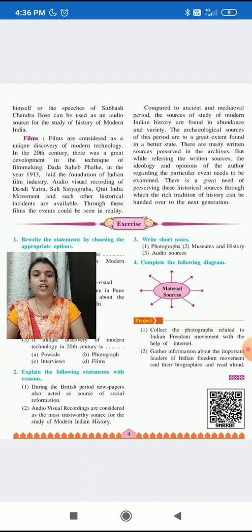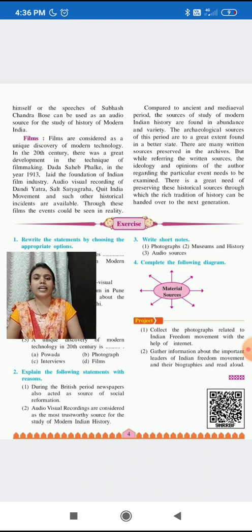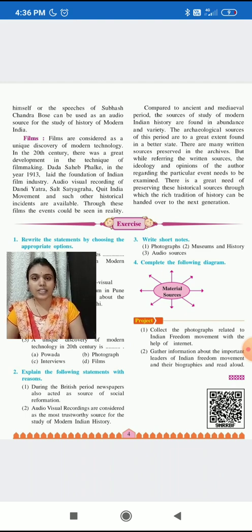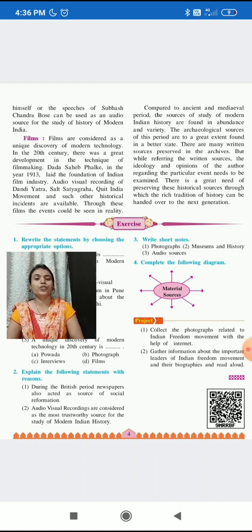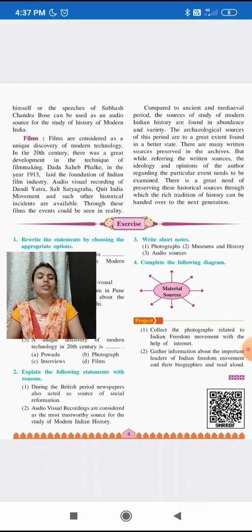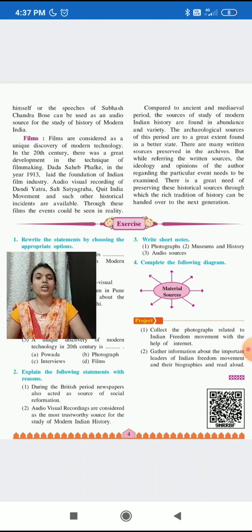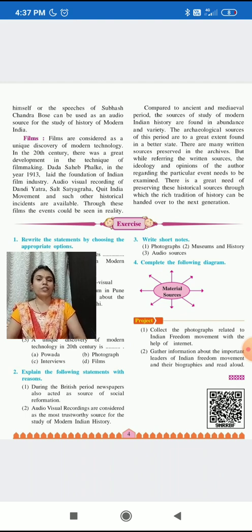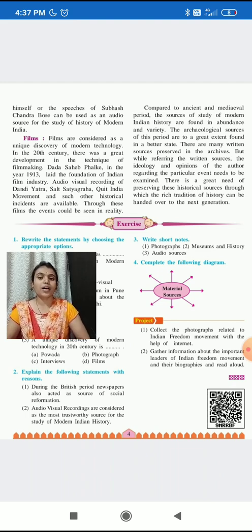So there is a great need for preserving historical sources through which the rich tradition of history can be handed over to the next generation. This is the need of history — it should be handed over from old generation to new generation so that we know on which basis and foundation we are standing, how rich our history was, how rich our heritage and culture were in the ancient period. If we preserve our heritage, monuments, buildings, and sources, we should let our next generation know about our precious history.